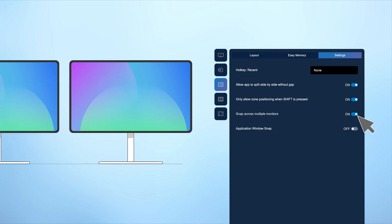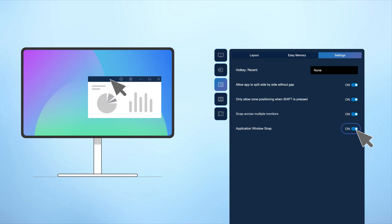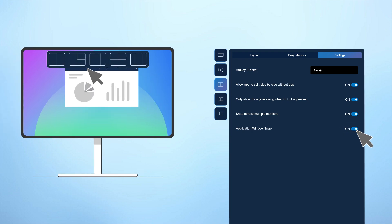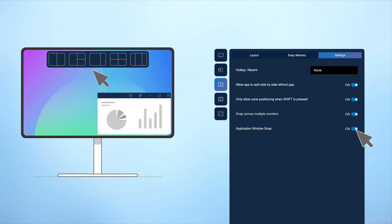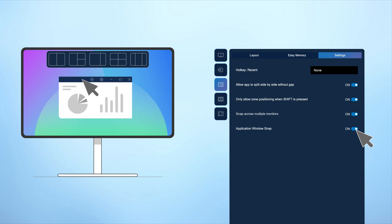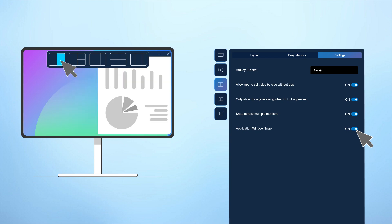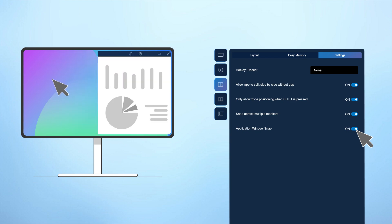Enable the application window snap feature to quickly arrange apps in your preferred layout. Use the floating menu to drag and drop apps onto your recently used layouts for easy organization.